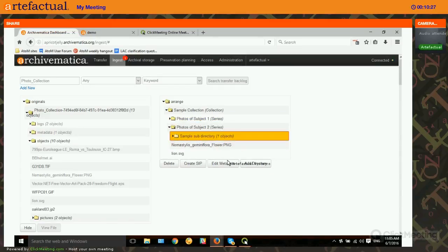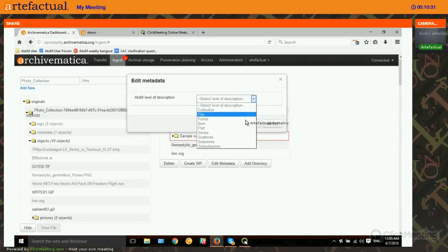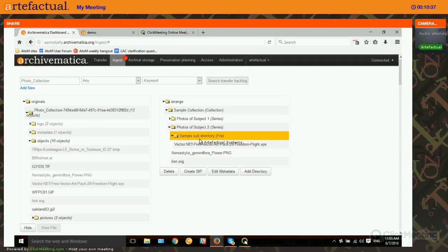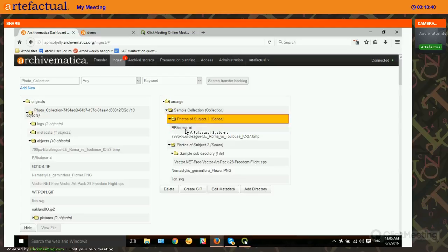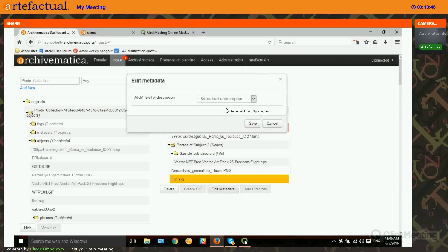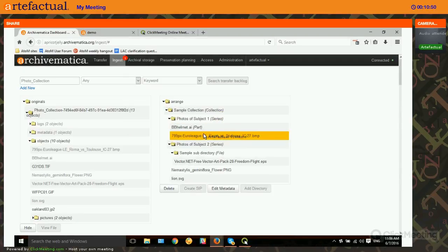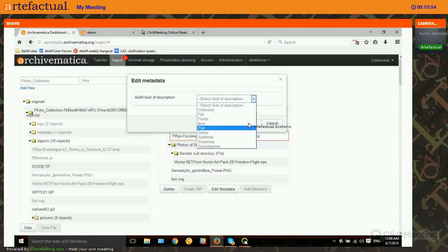This internal directory I'll call a file. If I don't assign any level of description to the actual objects within the directories, they'll just be understood as items by Atom. But if I wanted to, I could edit the metadata — maybe these two items are actually both part of the same intellectual item, so I'll call them both parts.